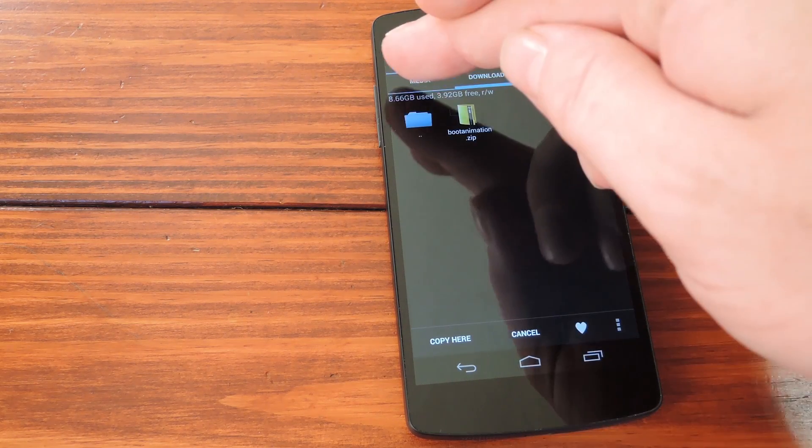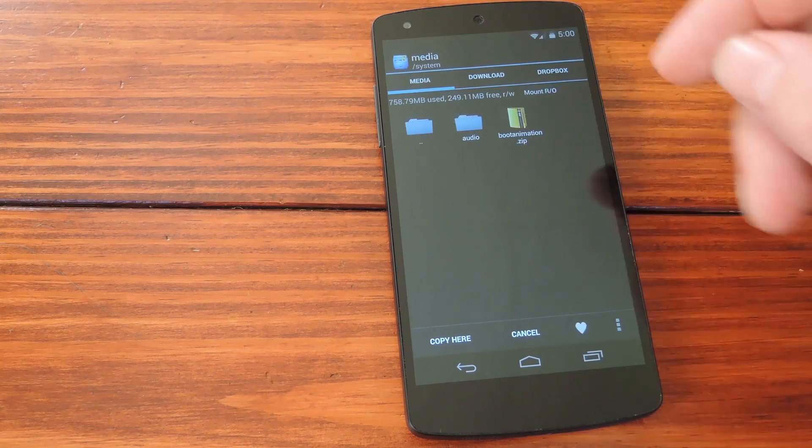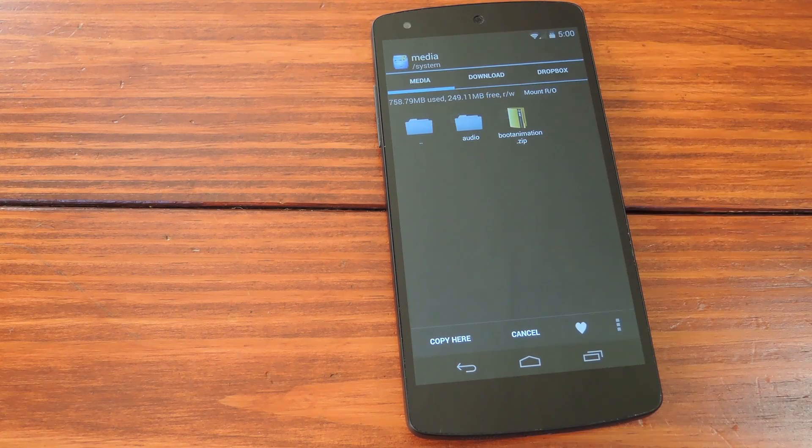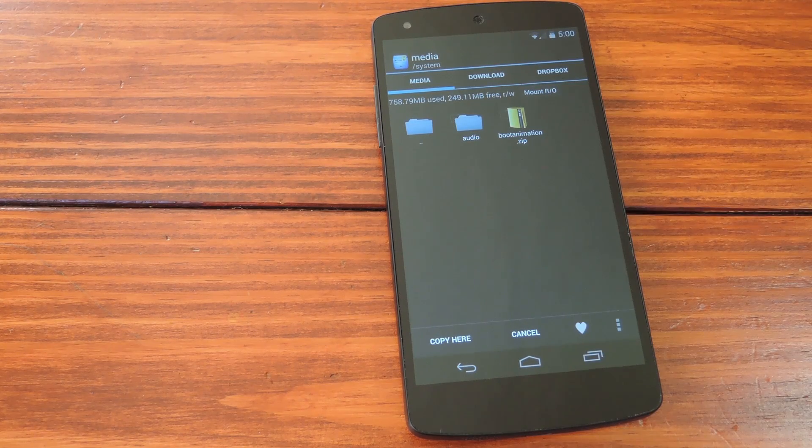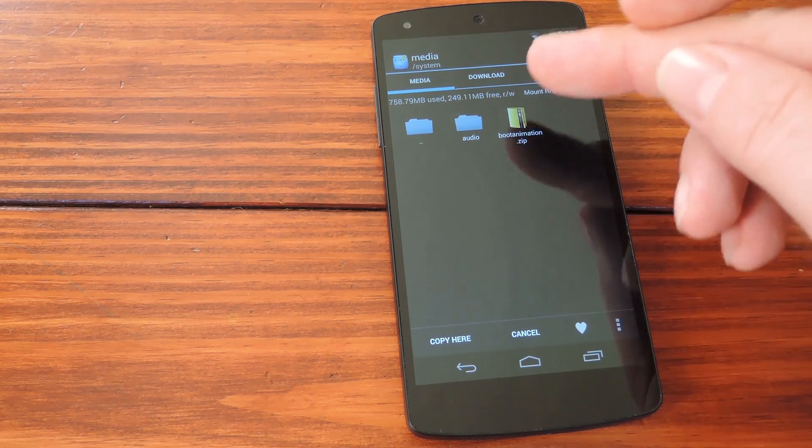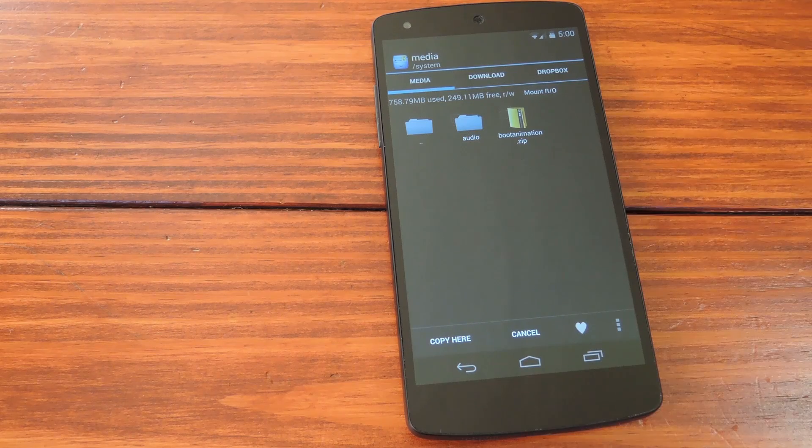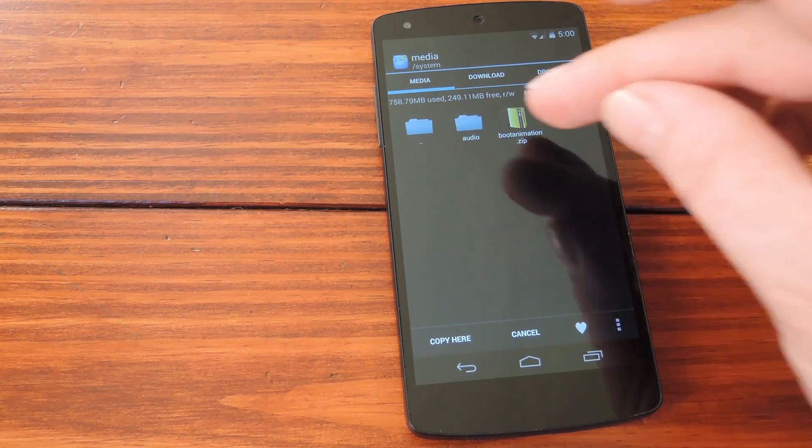Next, head to the root directory of your phone, then browse to the system slash media folder. In here, you'll see your existing boot animation, which we'll need to do something about.